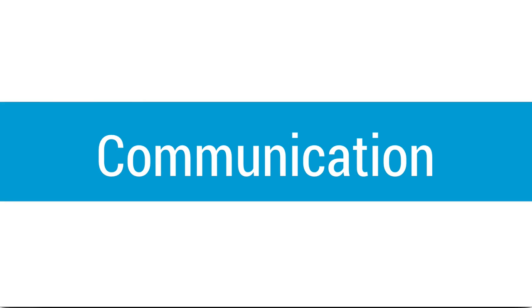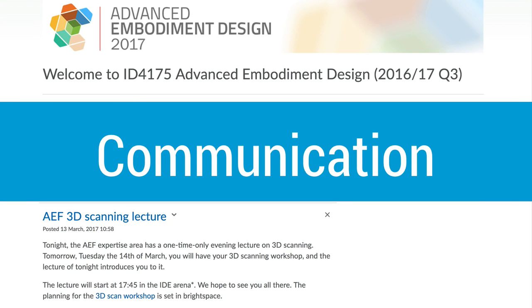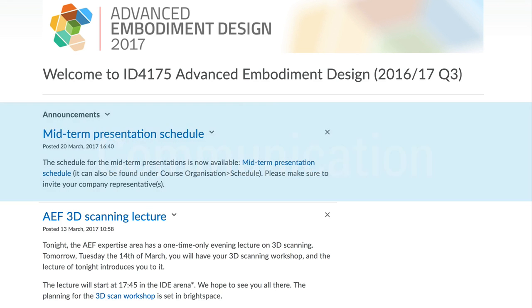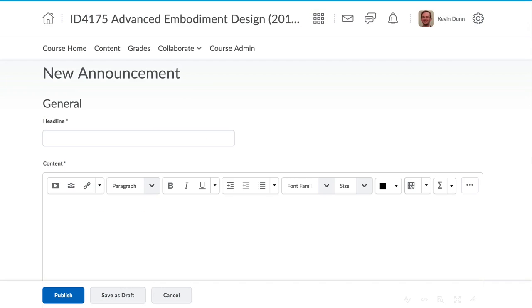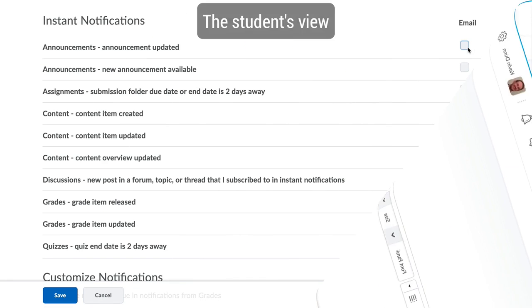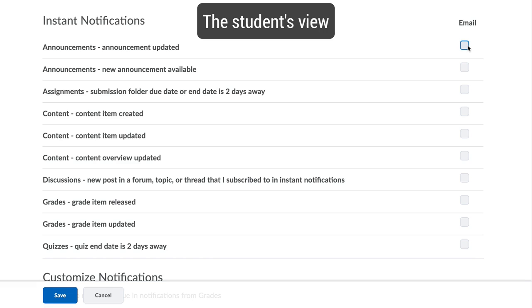The next broad section of improvement in Brightspace is around communication. It is very easy to create announcements in your site and these can be sent as notifications to your students. Students are also informed via notification that there is new content being added or that a new grade for a piece of work has been released.